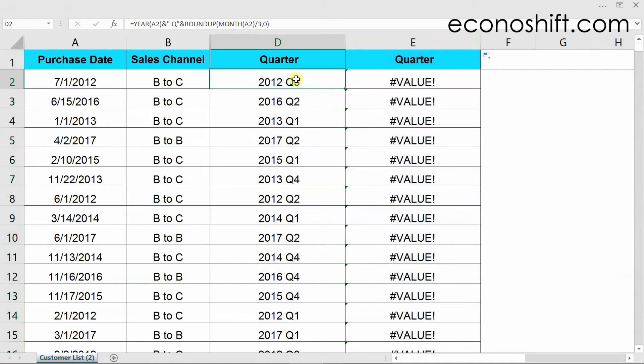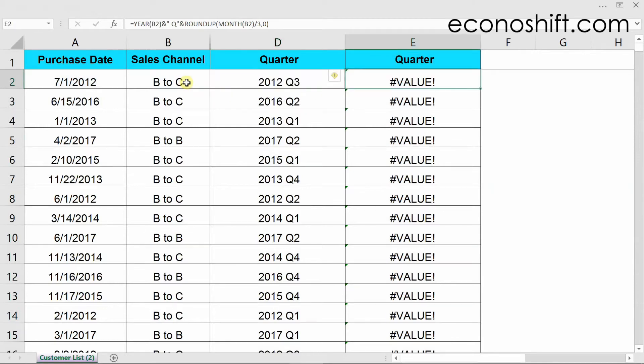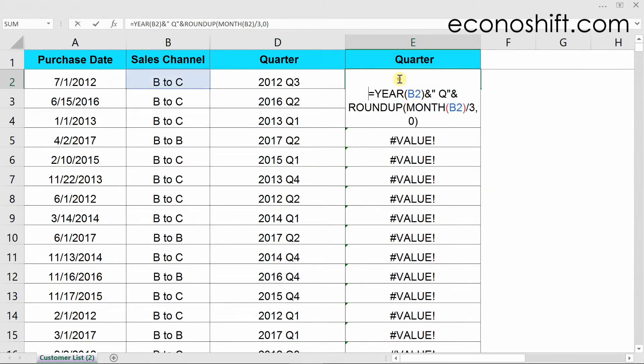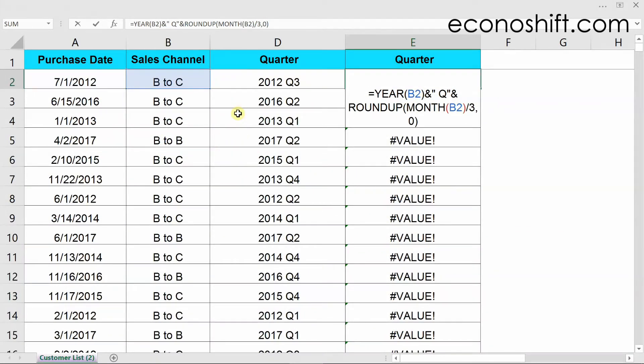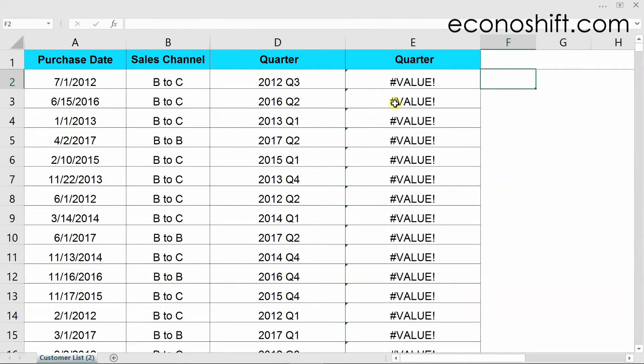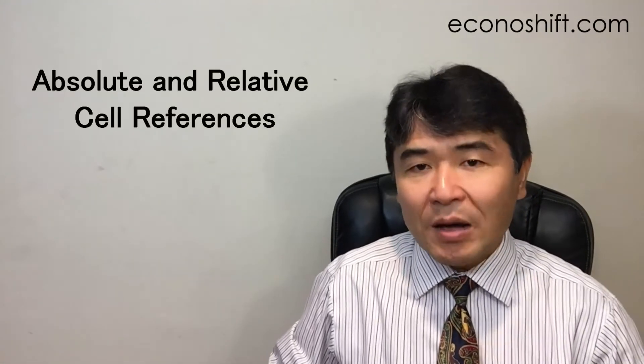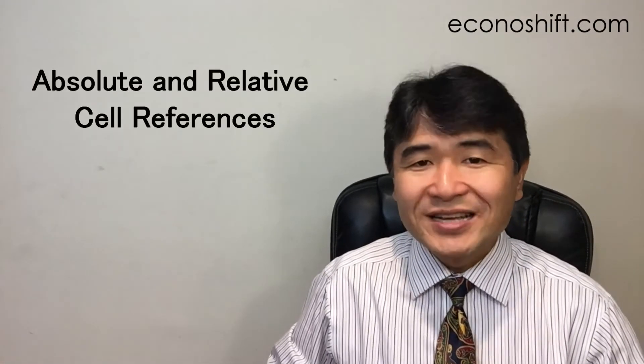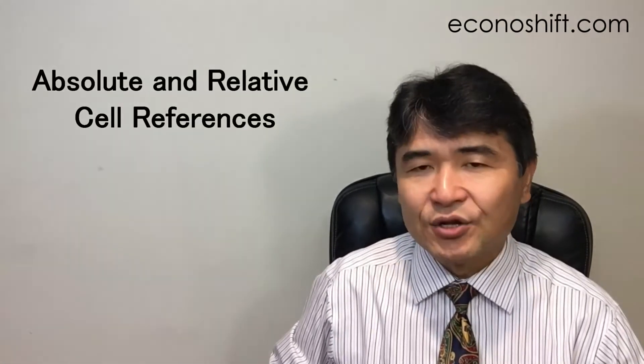If you double click a formula in column D, you can see a blue color and that the formula is referring to a purchase date and calculate its fiscal quota. However, in the copied column E, the reference destination is shifted to the cells in column B and all the cells will be in error. Here you need to understand absolute and relative cell references.